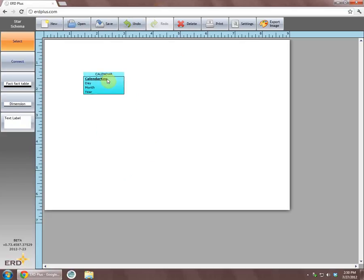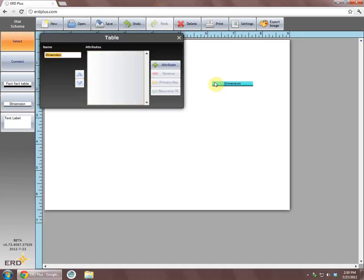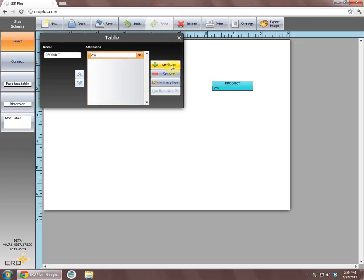We can reposition the dimension on the drawing surface as we see fit. Next, we will create dimension product with columns product key, product ID, product price, and product name. Column product key is a primary key column.